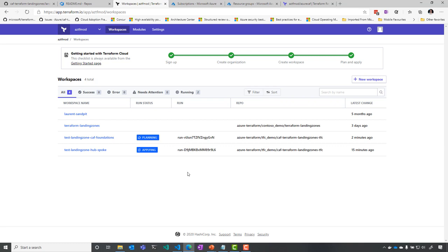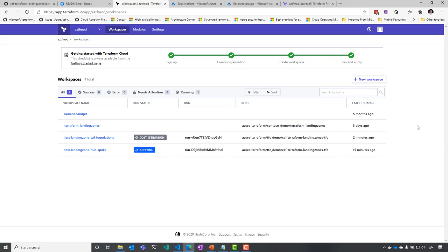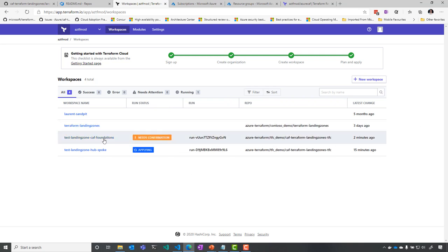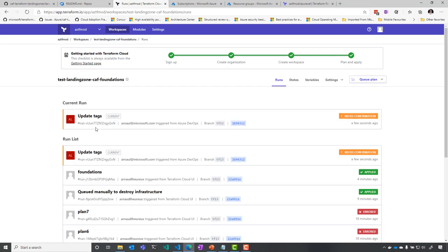And you see that after a couple of seconds, it's going to detect there's a change. So that's what you see: the planning, cost estimation, and needs confirmation. So if you do that,